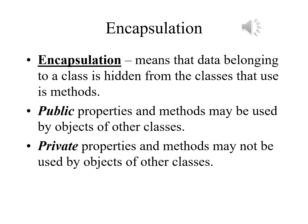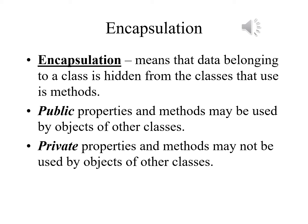Encapsulation means that data belonging to a class is hidden from other classes that will use its methods. Public properties and public methods may be used by objects belonging to other classes, but private properties and private methods may not be used by objects of other classes. Other classes will not have any way of knowing even if they exist unless there are other methods that will help us make use of them.